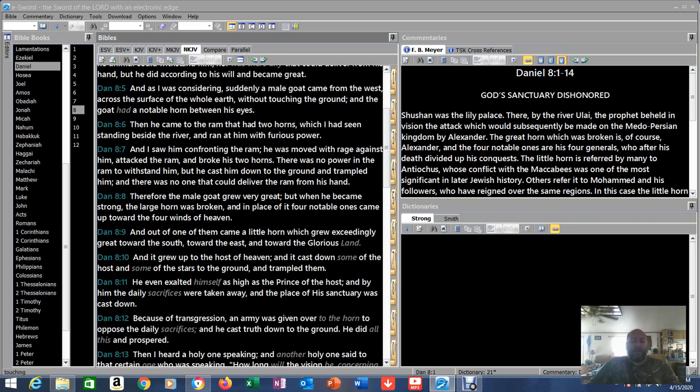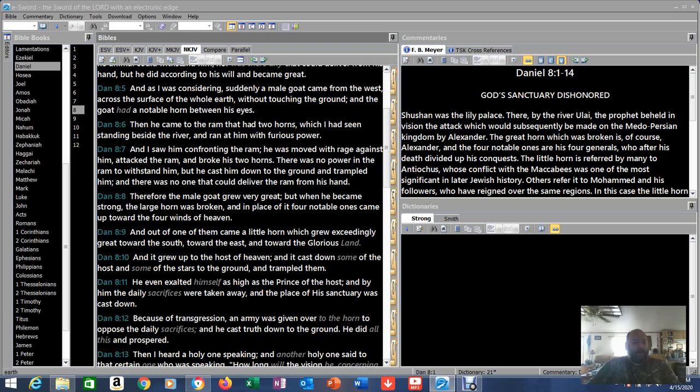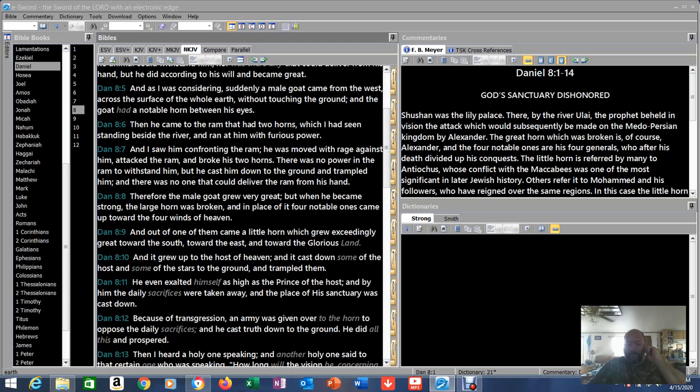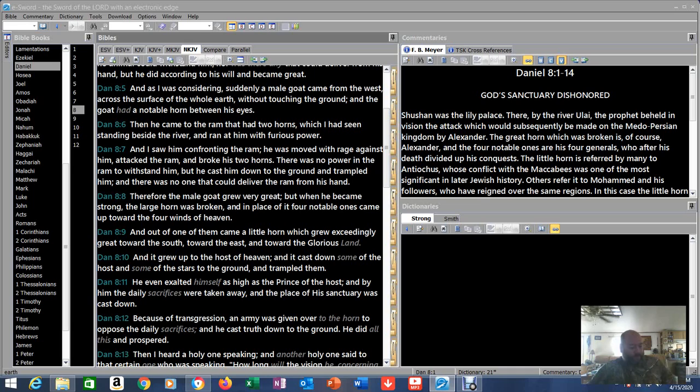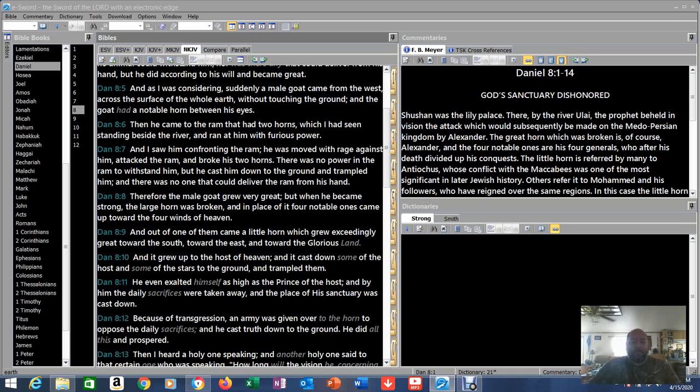And as I was considering suddenly, a male goat, now here's where it gets interesting, a male goat came from the west across the surface of the whole earth without touching the ground. But I've got Volcanoverse going in the background and it's giving earthquake updates and volcanic eruption updates. Mount Fuego was going off last night. So he was across the surface of the whole earth without touching the ground. And the goat had a notable horn between his eyes.